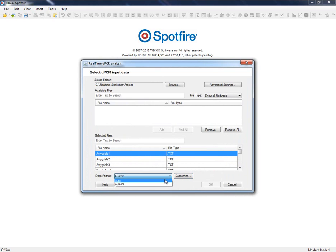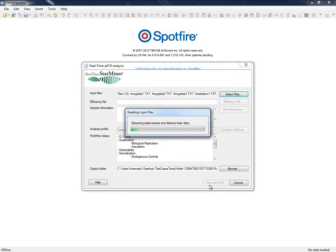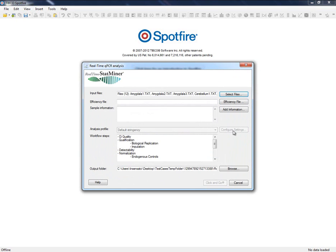OK, so let's load our data. In this example, we do not need to provide any efficiency information, so next step is to define the experimental design of the analysis.